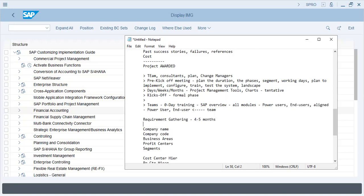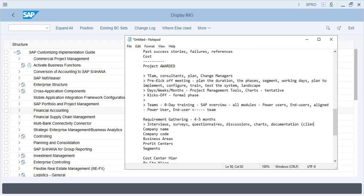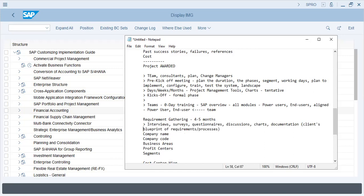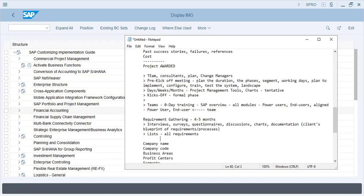Requirement gathering is basically interviews, surveys, questionnaires, and discussions—exchange of charts and documentation of the client's blueprint of requirements and processes that are running in the organization. The requirement gathering lists all the requirements and all requirements are created as most important, urgent, important, normal, not so normal, or avoidable.